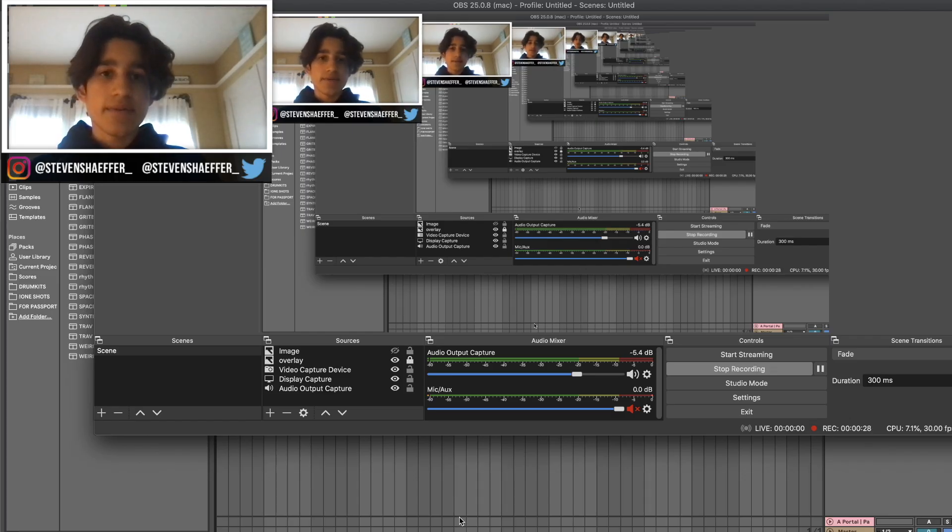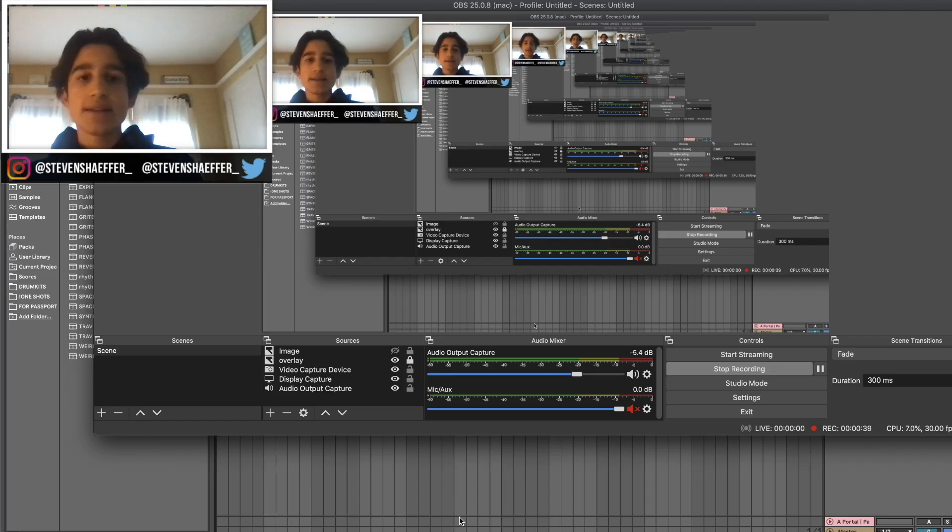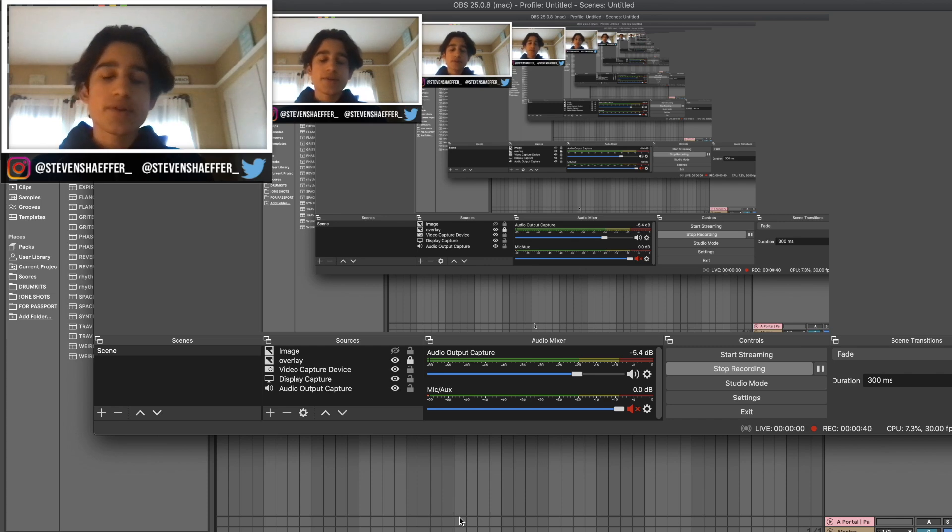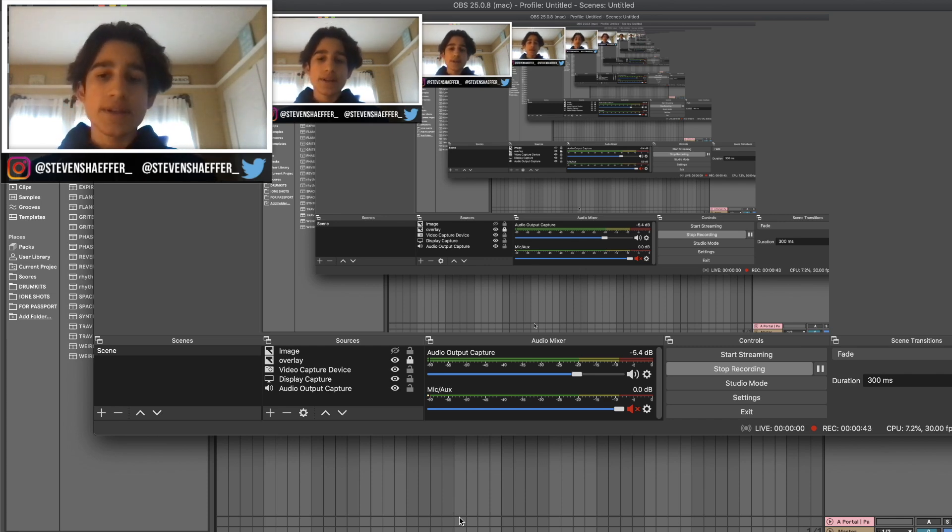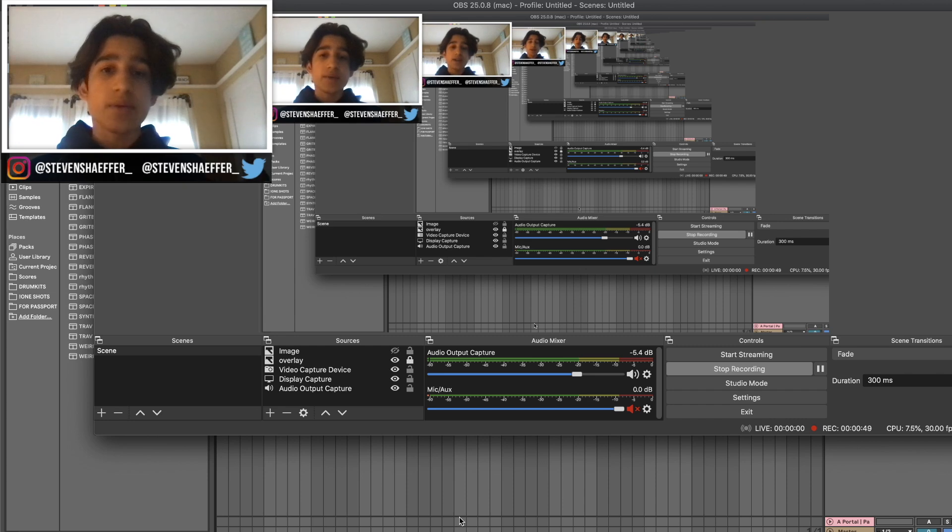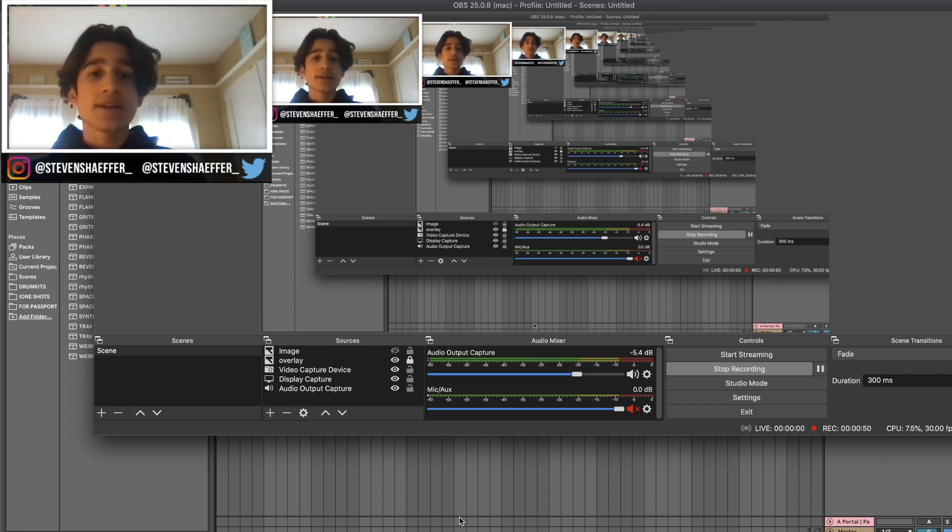What's up guys, this is Steven and in today's video I'm going to be showing you how you can make dark, simple, and slow melodies that can be flipped by pretty much anyone. Let's get into it.